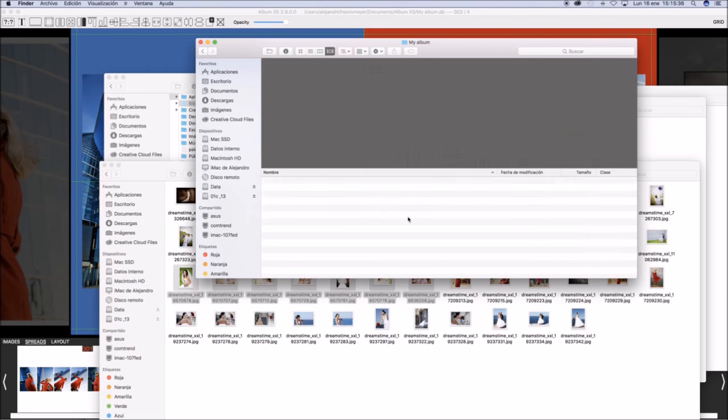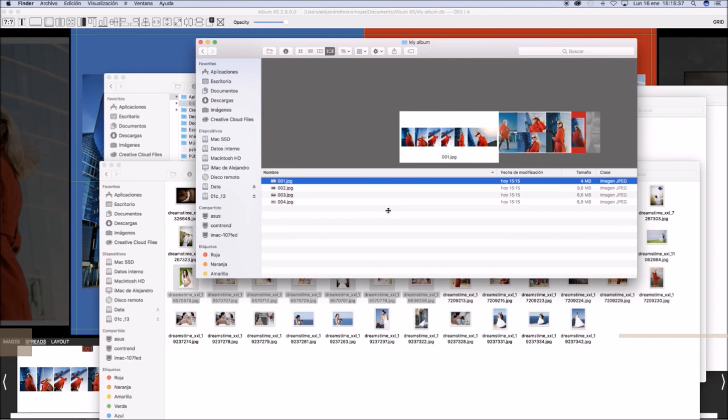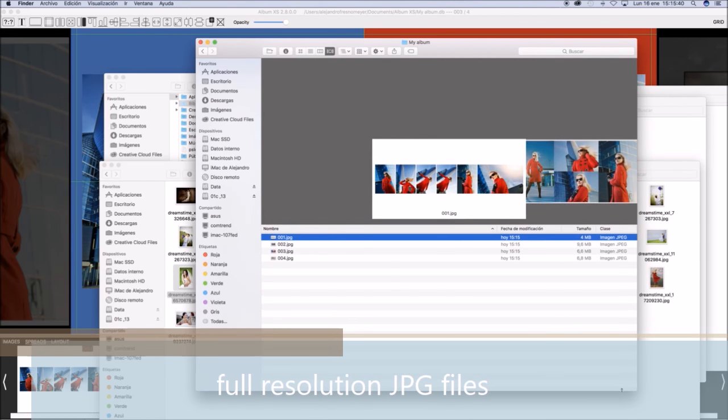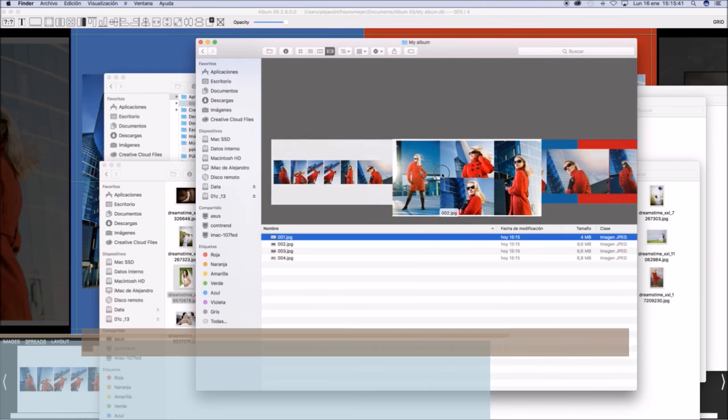Okay, let's look at Finder, the new spreads, full resolution JPG files.